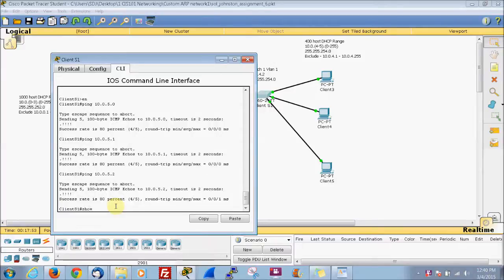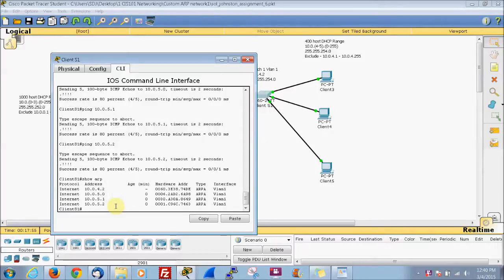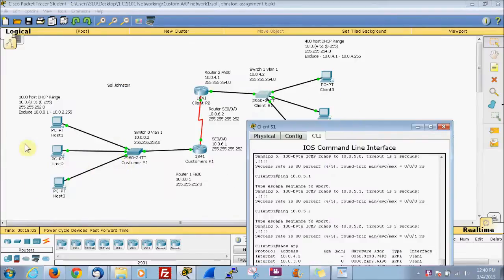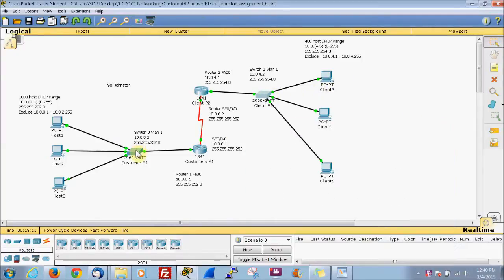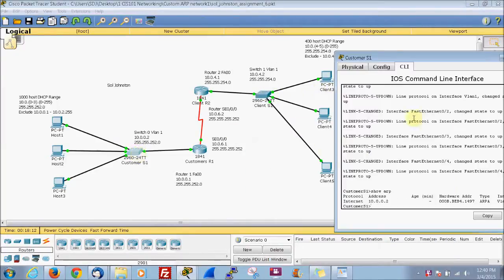If we do 'show ARP' it'll show each one of those now. There's a direct route, so if anybody from the outside pings this computer or tries to connect to it, it now has an ARP table entry. We'll go ahead and do it on this switch too.